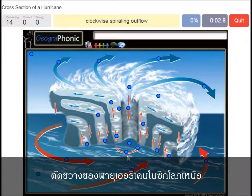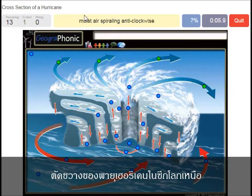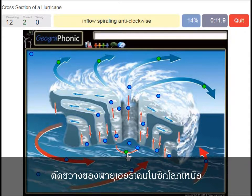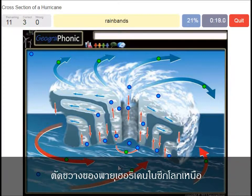Clockwise spiraling outflow. Moist air spiraling anti-clockwise. Inflow spiraling anti-clockwise — this is the inflow of air. Rain bands is what you see here.